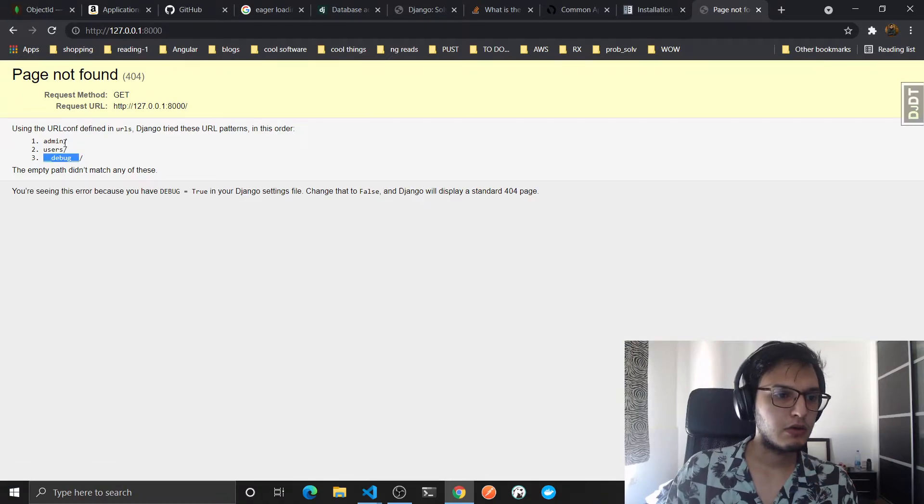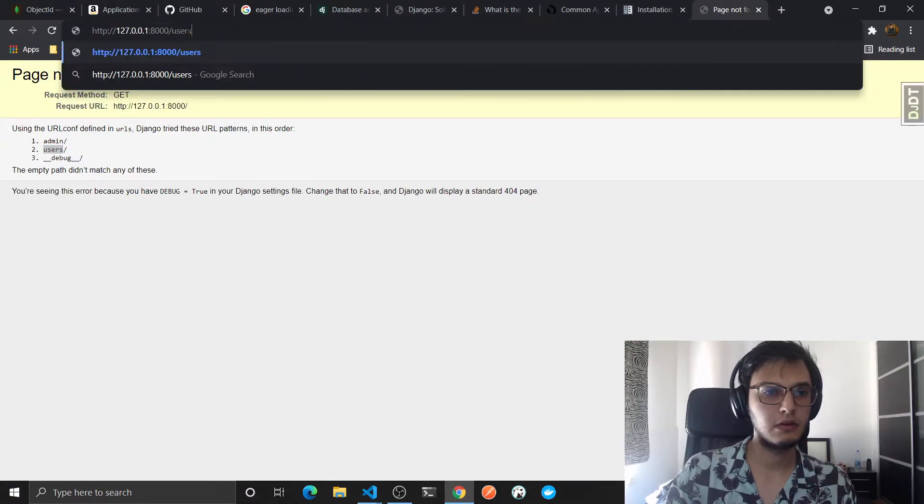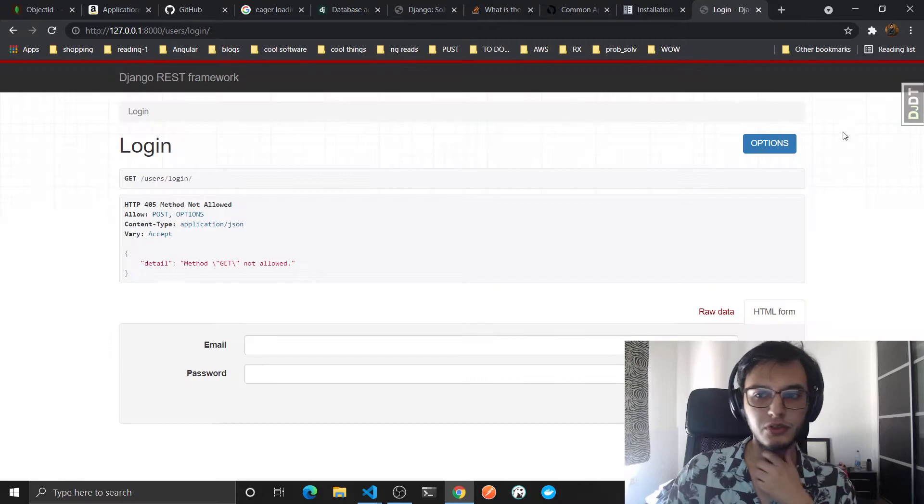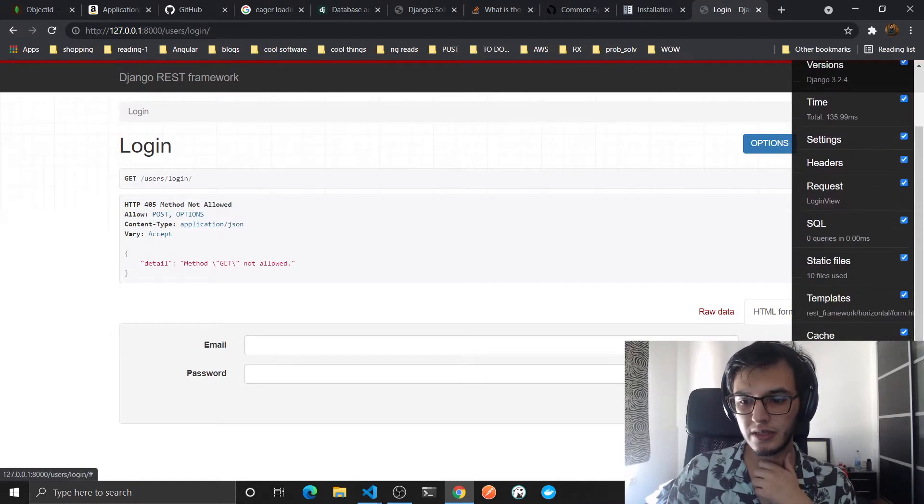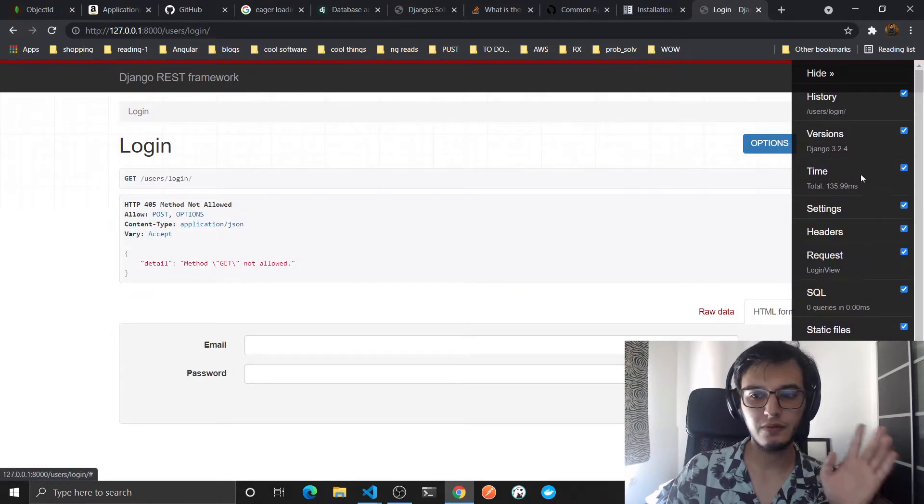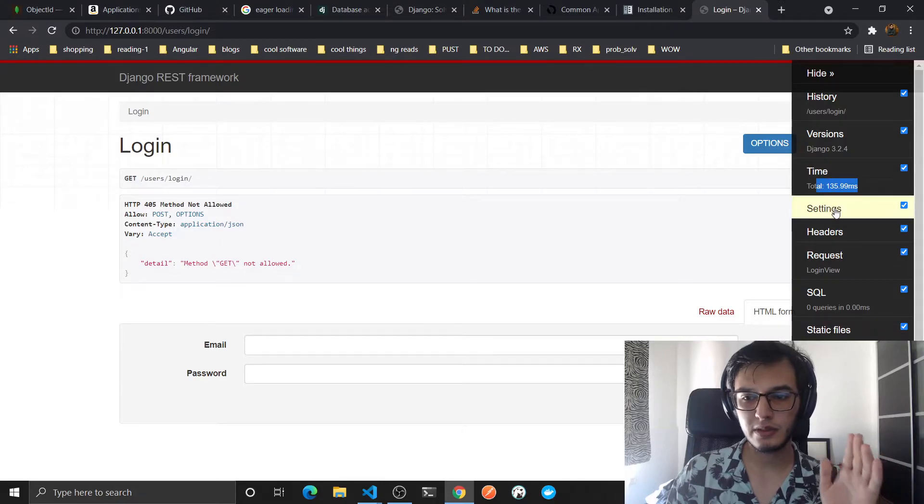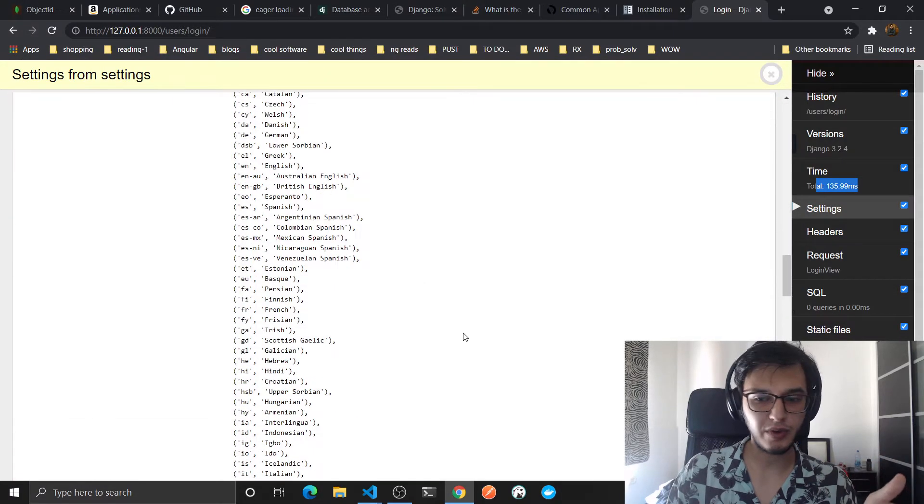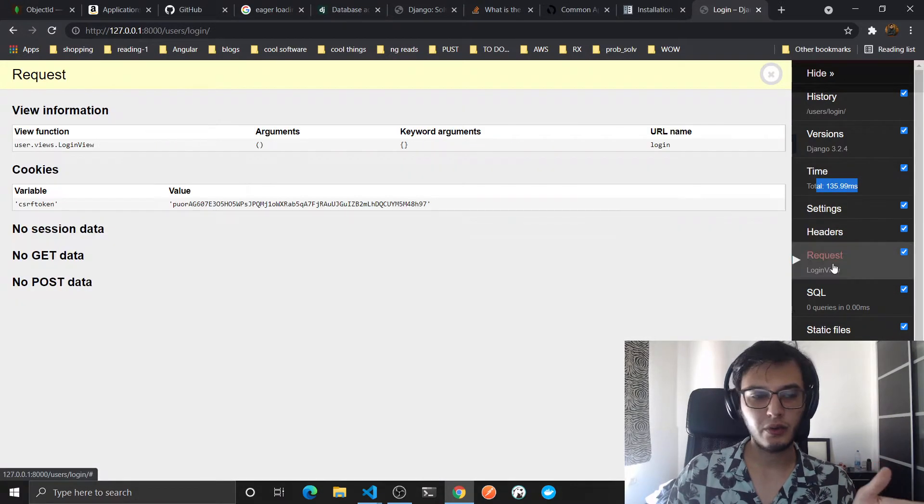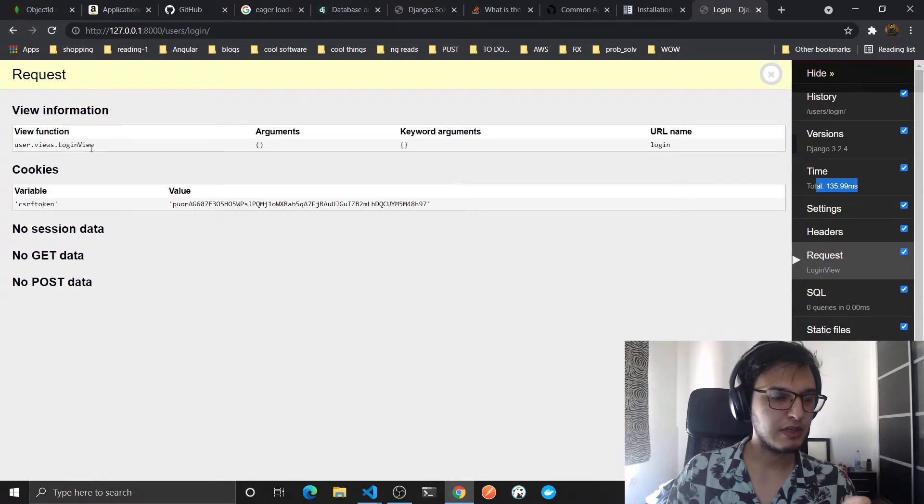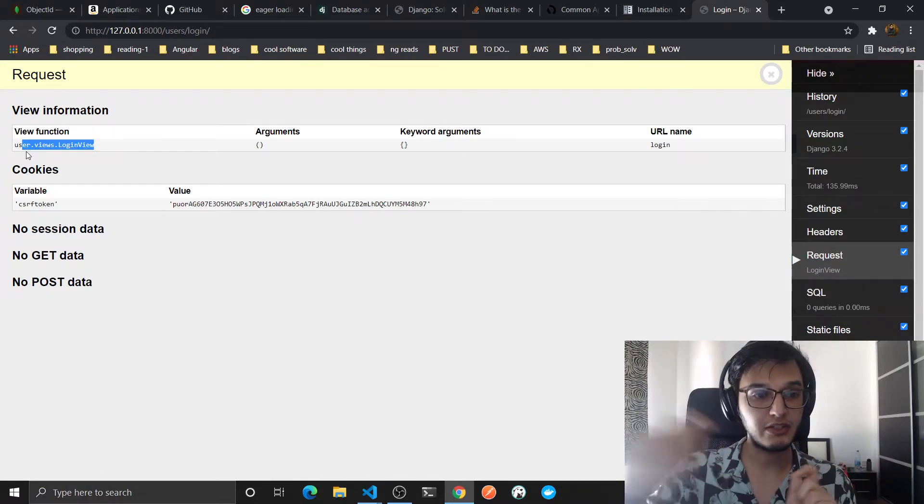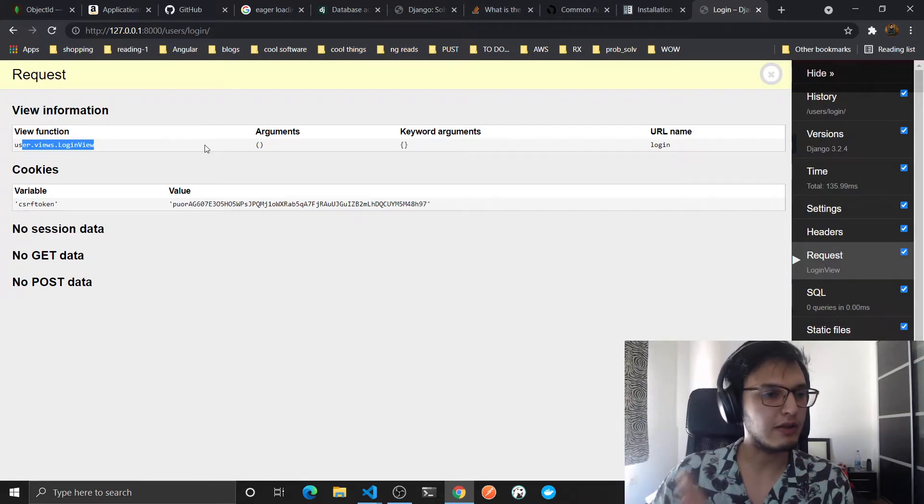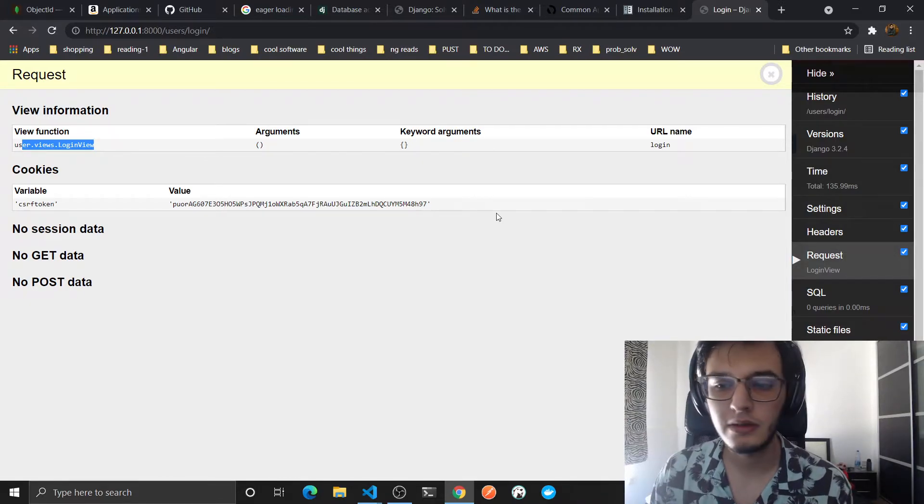And let's go to the users then login. We should see it here. So as you can see it tells us a lot of useful stuff: the time this request took, every setting that we have, the headers, the request, and something I like—it tells us the view that this request reaches, which is very nice especially when you are trying to figure out a new code base.